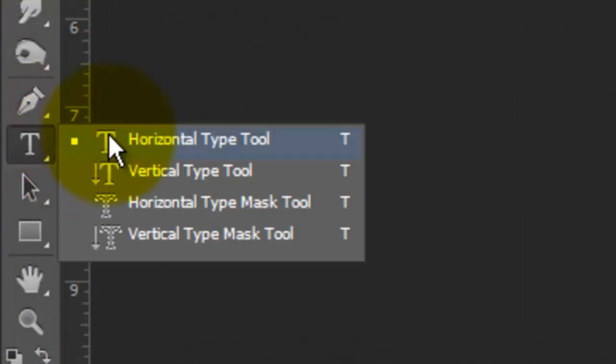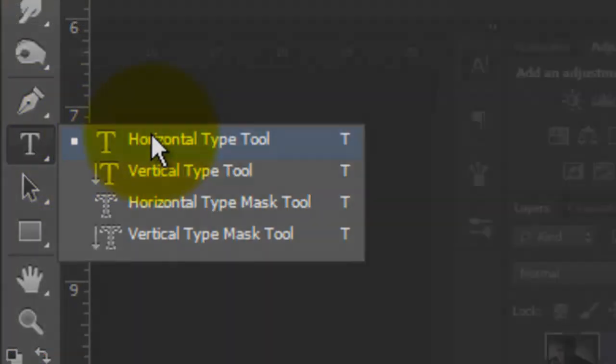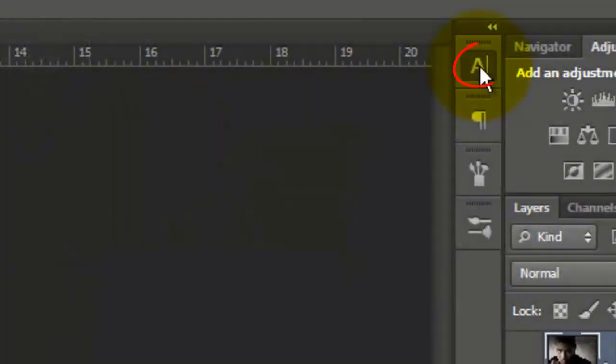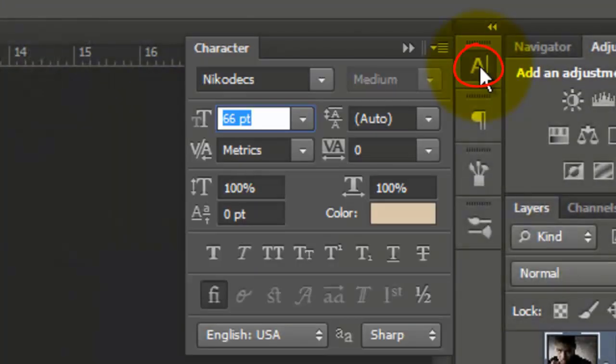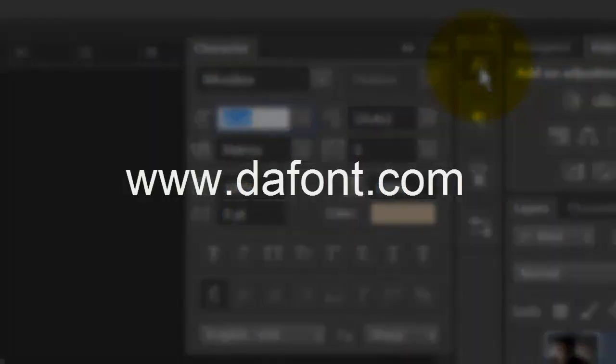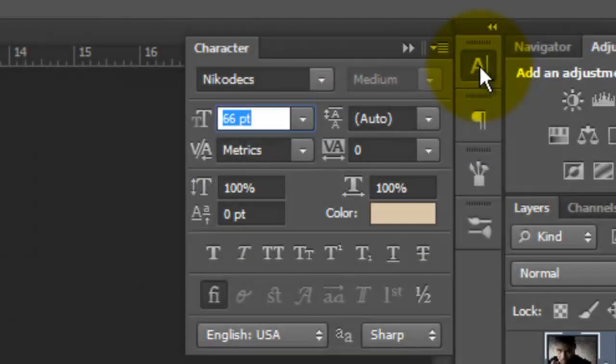Call up your Type Tool and open your Character panel. If you don't see it, go to Window and choose Character. I'm using Nicodex, which you can download for free at Defont.com. For my first word, I'll use a point size of 66.